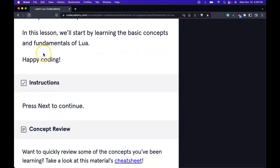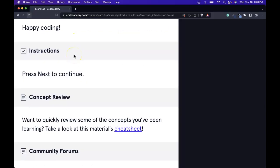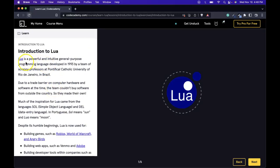In this lesson, we'll start by learning the basic concepts and fundamentals of Lua. Happy coding! Go ahead and click through the links on your own to get more familiarized with those programs built with Lua, as well as learning more about the Lua programming language. Once you are ready, I will see you in the next lesson.